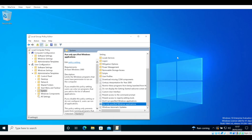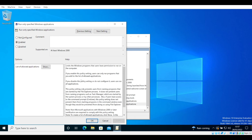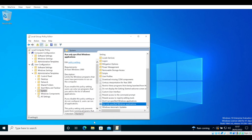To remove this setting, simply select the 'Run only specified Windows applications' button as before, and then select Not Configured instead of Enabled, then select Apply and OK. Using this information, you can add all the necessary programs you wish to be used onto the whitelist and really secure your system if desired. It can be time consuming, but is a great way to defend against malware.